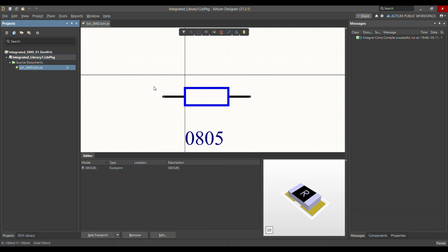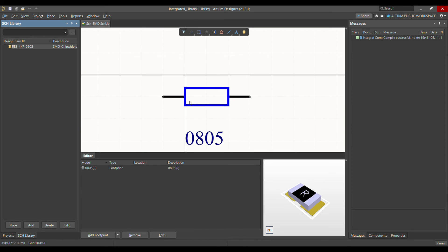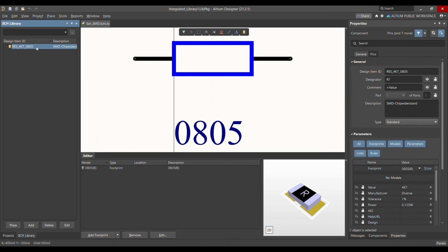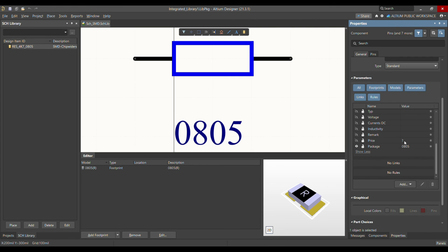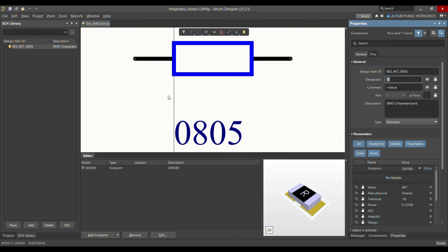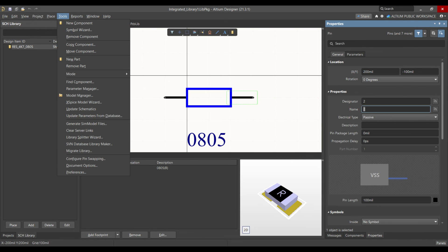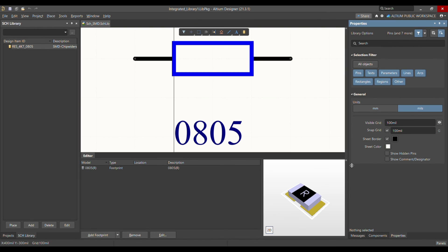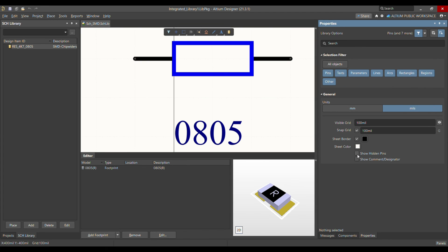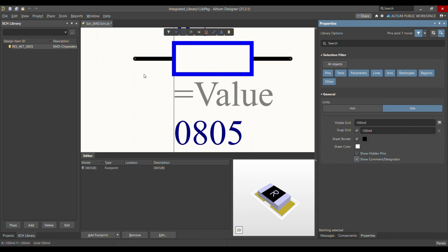One more thing about the PCB library: I'll show you how to activate the designator parameter. If you go to the PCB library, you can see a parameter is defined but nothing is visible. Go to Tools > Document Options, and in the document options window, click 'Show Component Designator'. Once you click that, it will show you the designator and pin numbers.